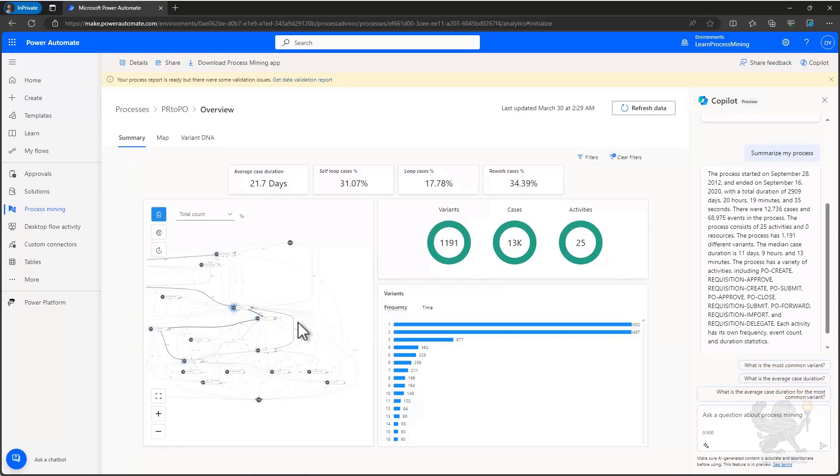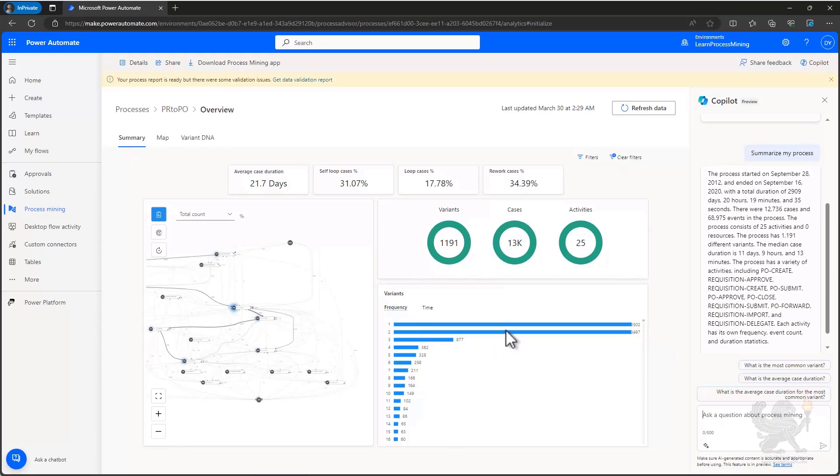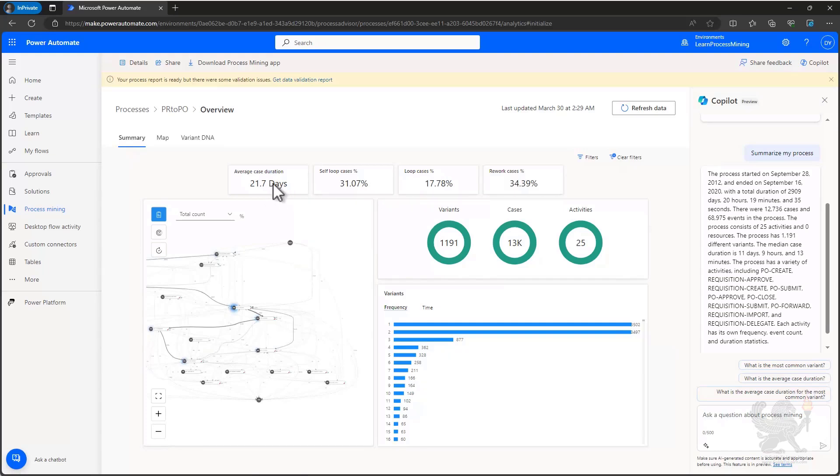You can see the process map, which highlights all the nodes in the process for all the different variations. You can see how those connect by the paths between them. On the right side here, we see we have variants. These are all the different variations of our process that exist. You can see that there's some very common ones that are executed multiple times and others that are less frequent. We can see at the top that we have different KPIs that 21.7 days is the average case duration. And we can see that we have 13,000 cases that were analyzed, totaling 25 activities.